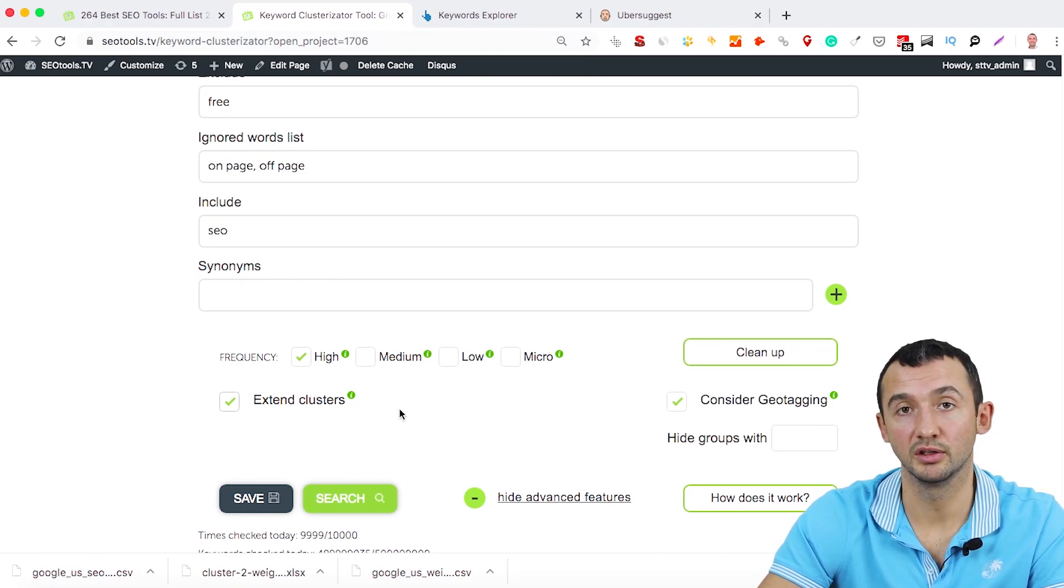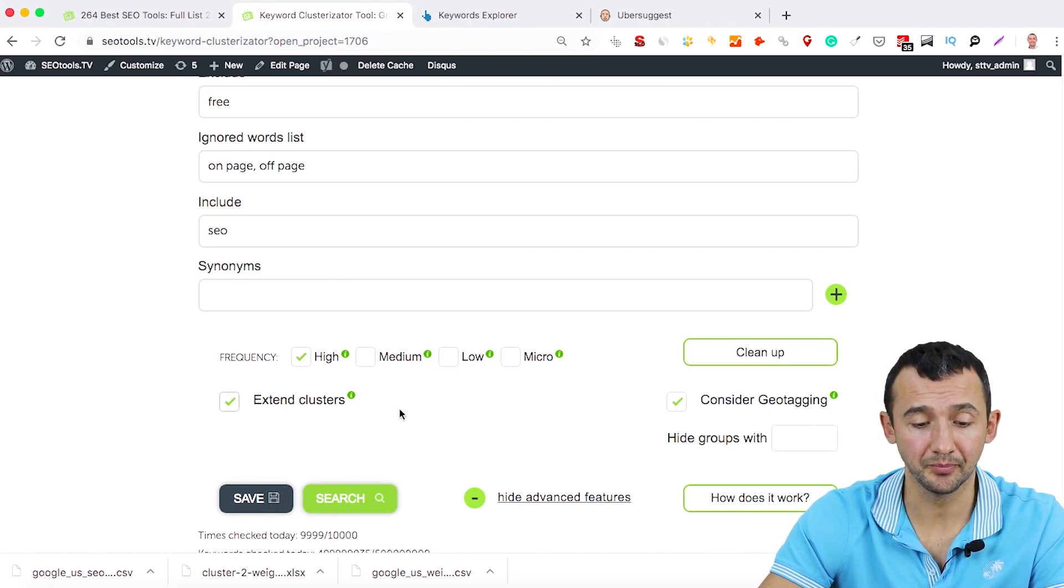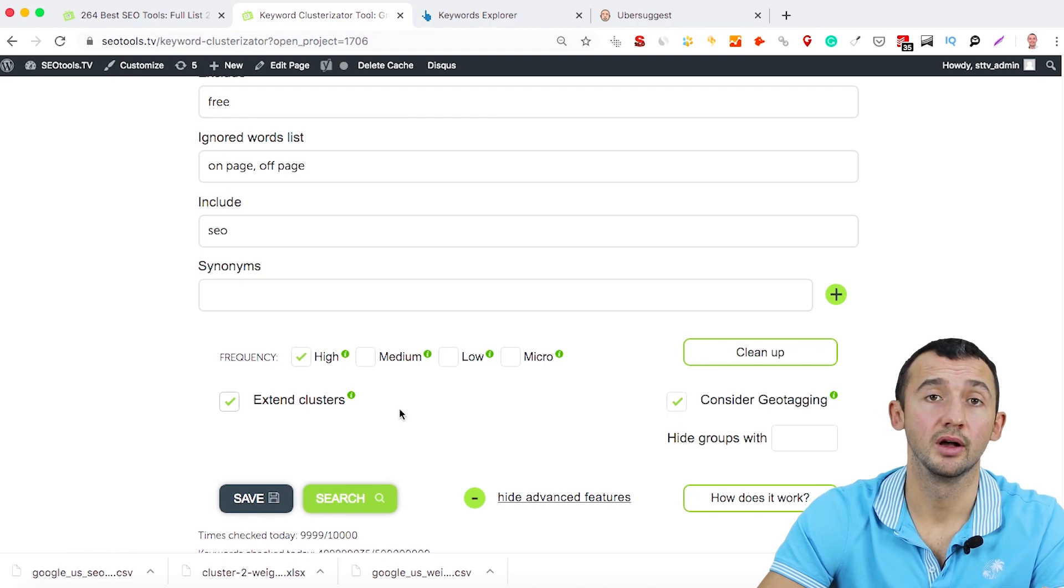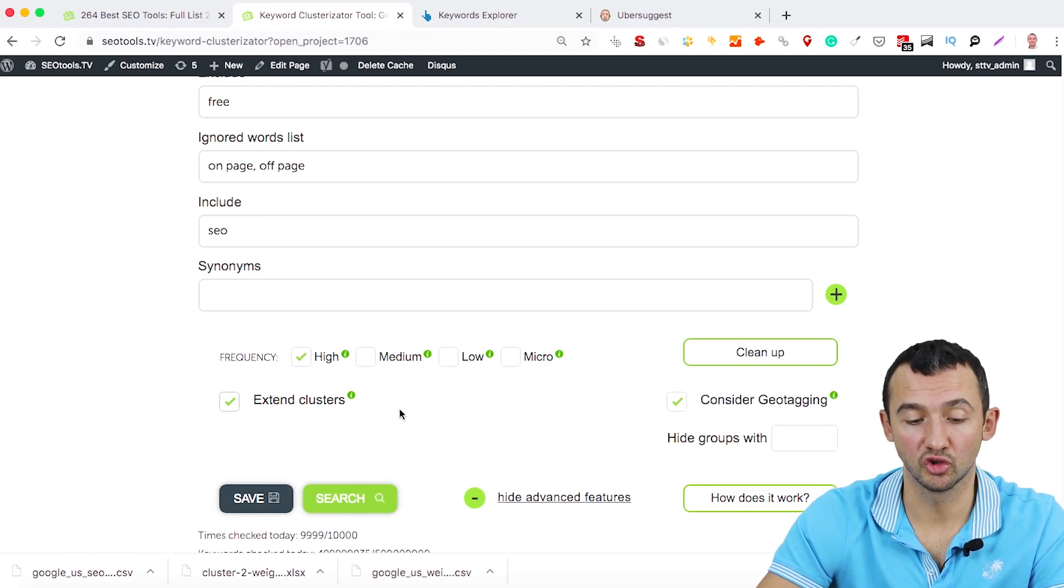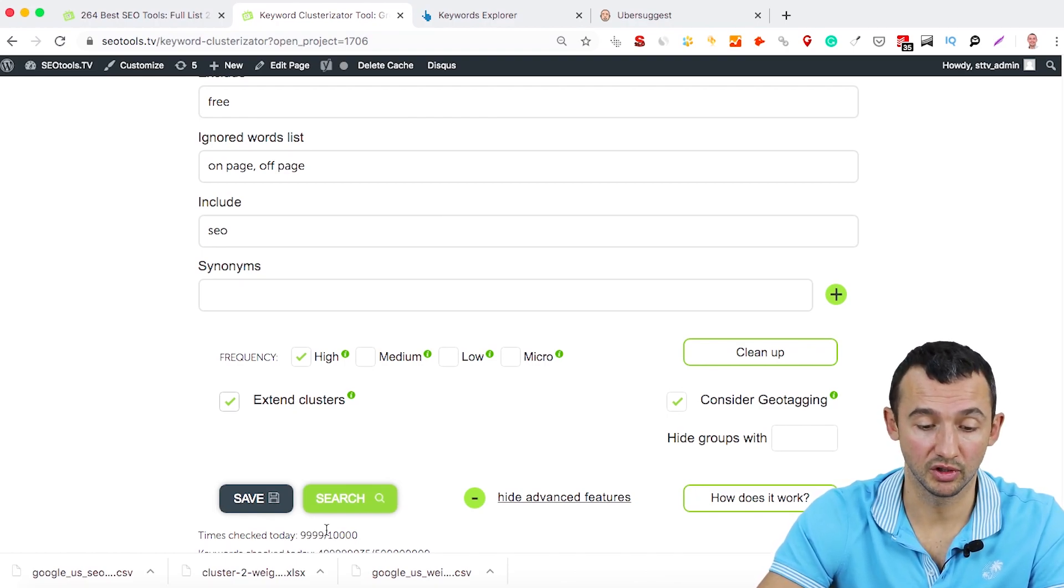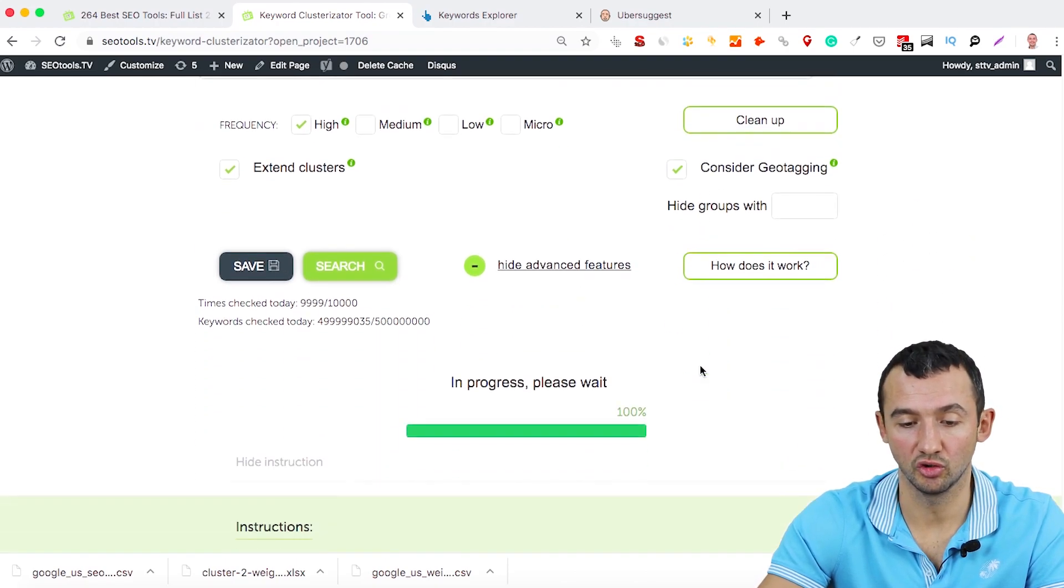And if you click this option, this tool will relate keywords to more suitable keywords. And after this, click Search.